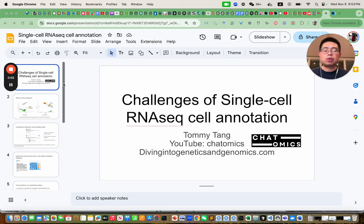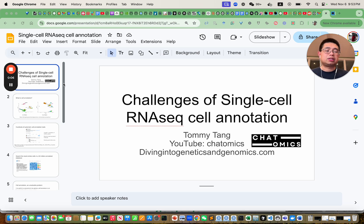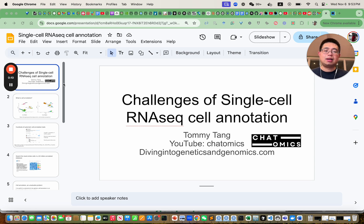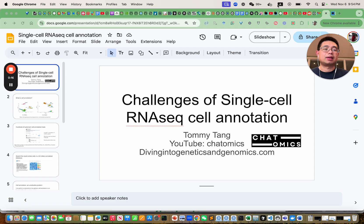Hello, this is Tommy. Welcome back to ChatLarmix. Today I'm going to talk about challenges of single-cell cell type annotation — is there a best tool to do this job and how useful is it? Let's dive in.